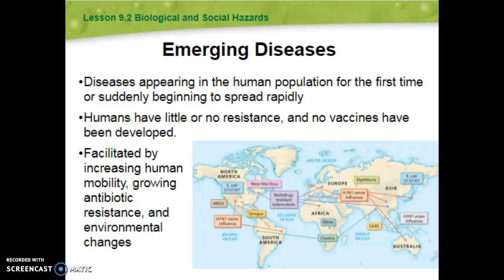An emerging disease is a disease that just popped up for the first time. Last year we heard a lot about Zika — it was this new disease causing all kinds of really negative things in South America and Central America. We don't have any resistance to it and we don't have any vaccines for it because we've never seen it before.